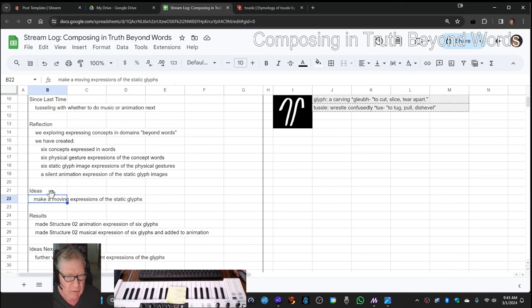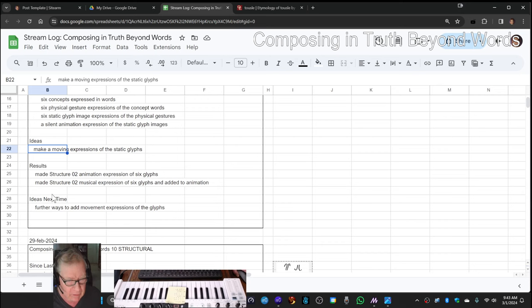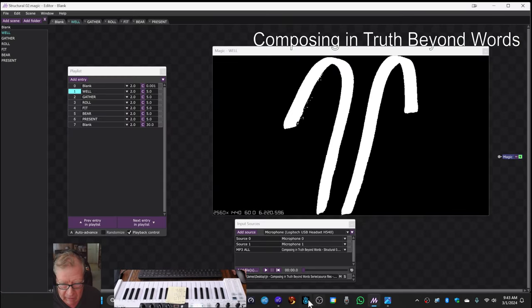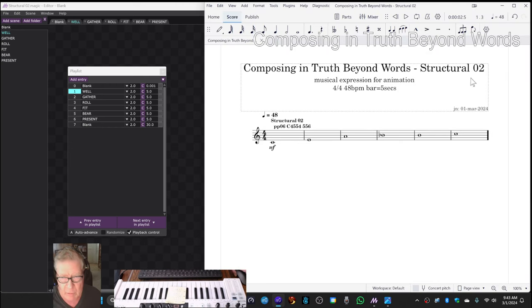So what we ended up doing was we did make a new animation here, and we decided to punt and add music to it, which is this.